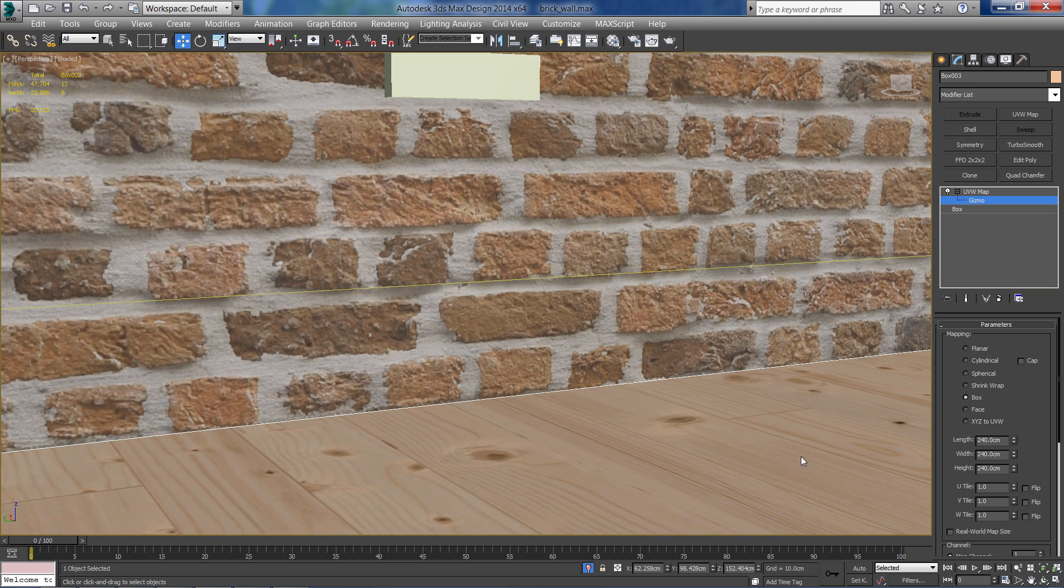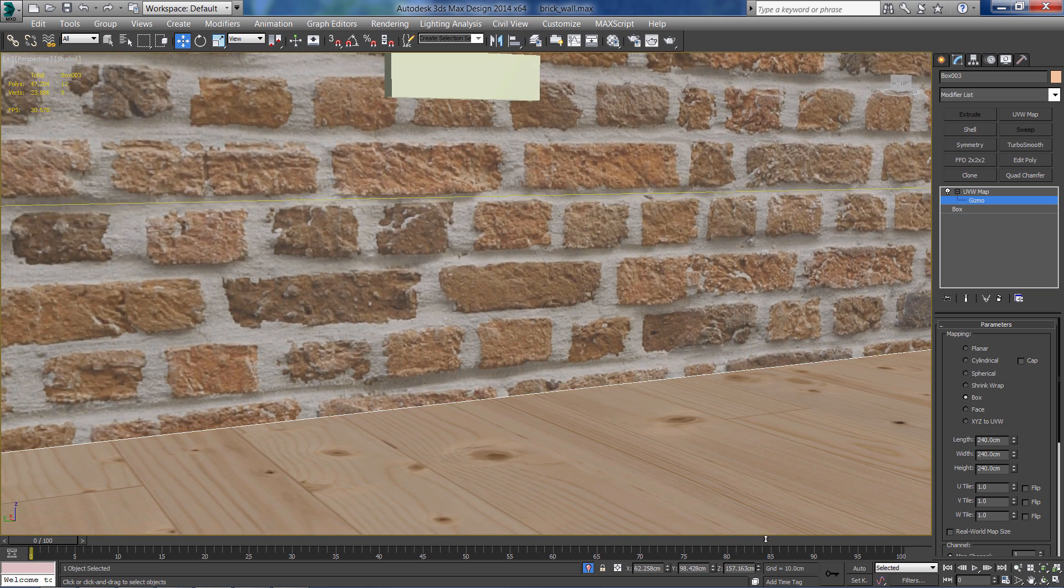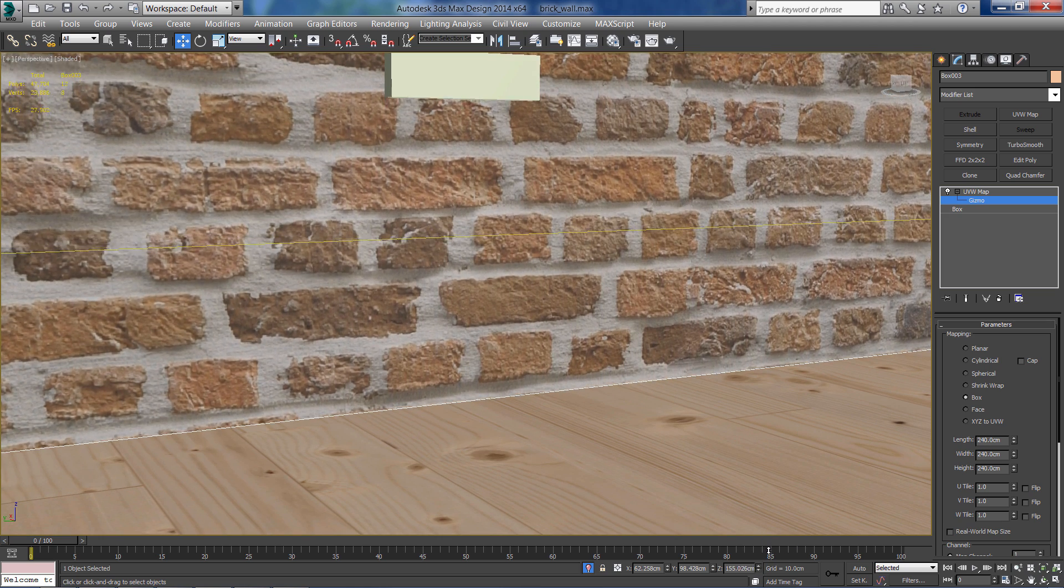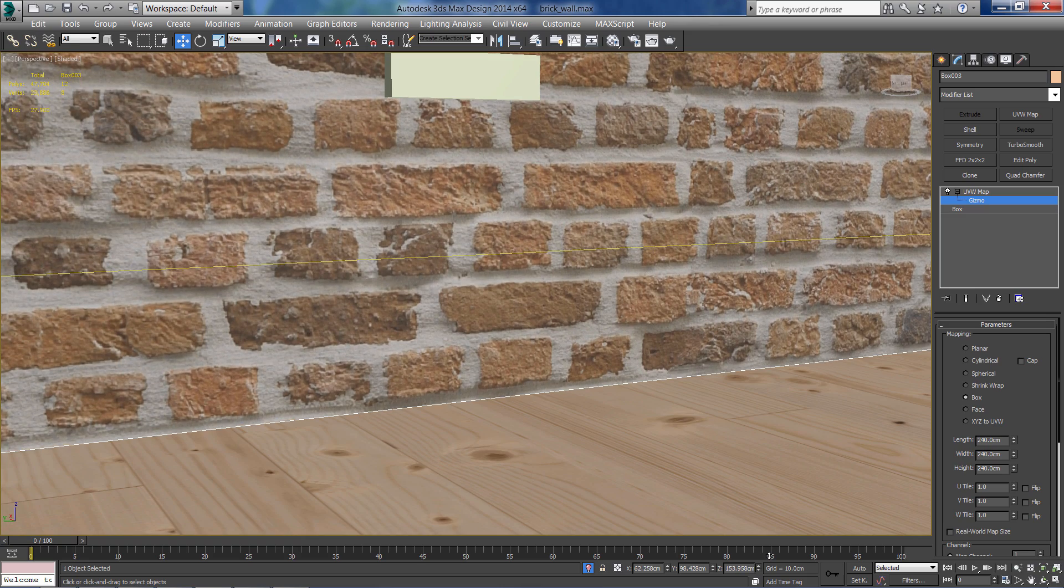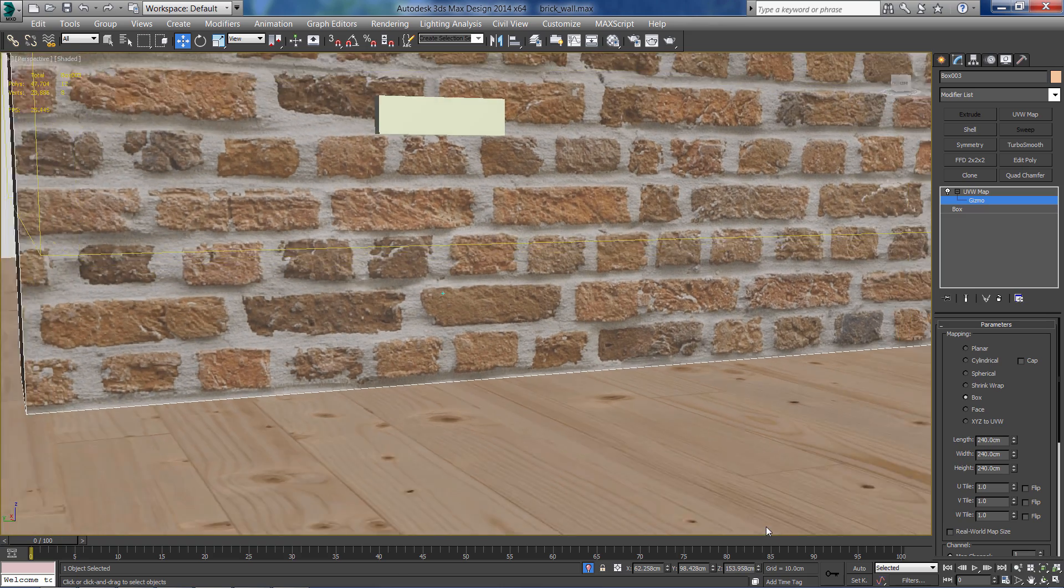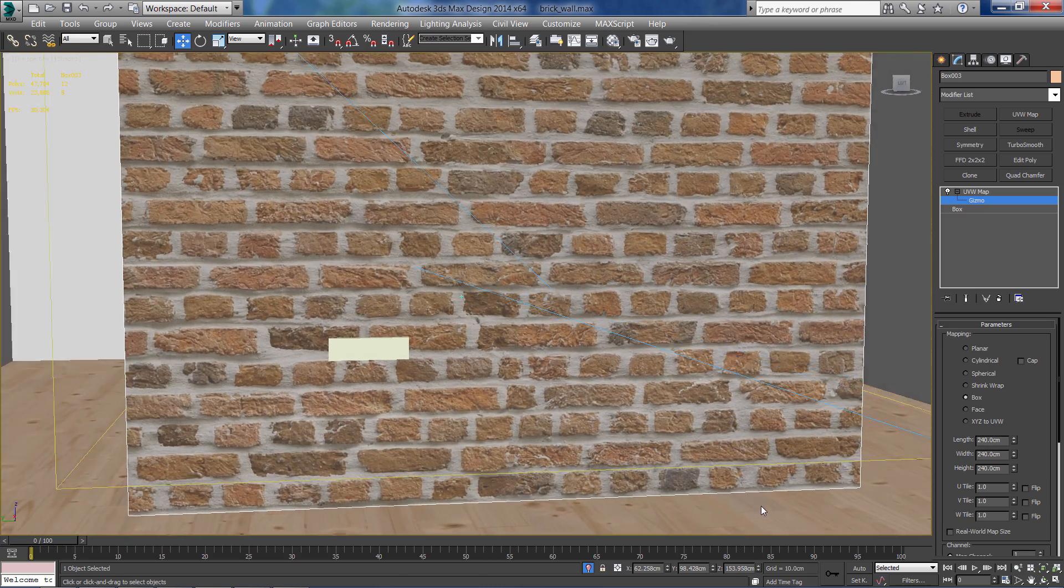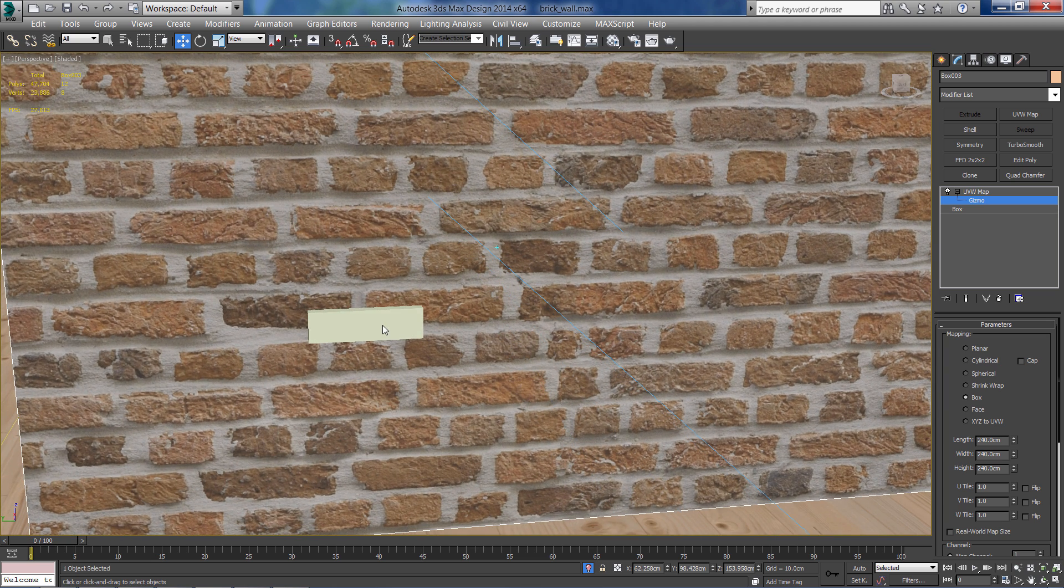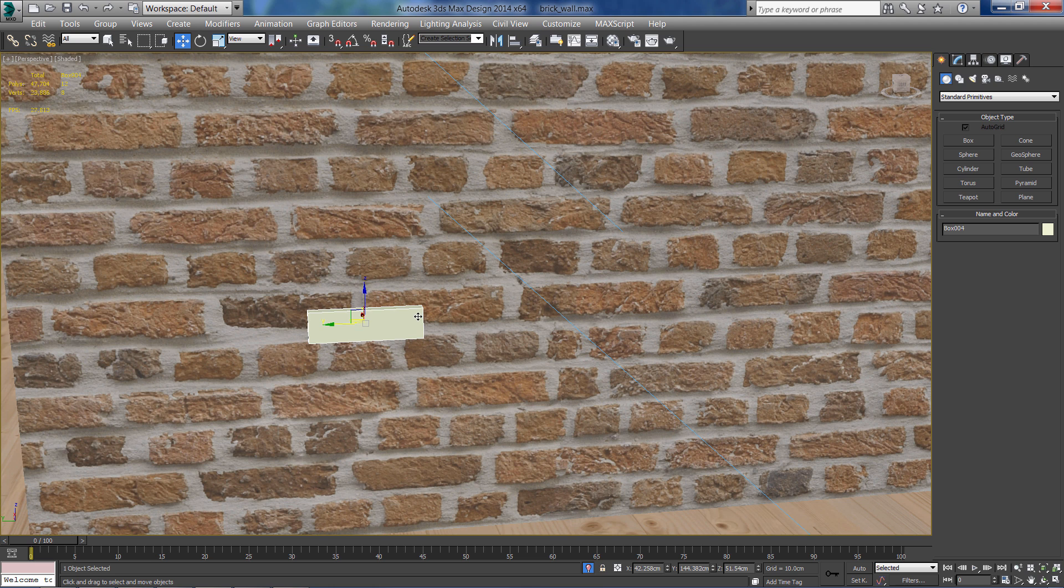I'm going to move it a little bit upwards so it wouldn't collide with the floor. And now we can delete this box.